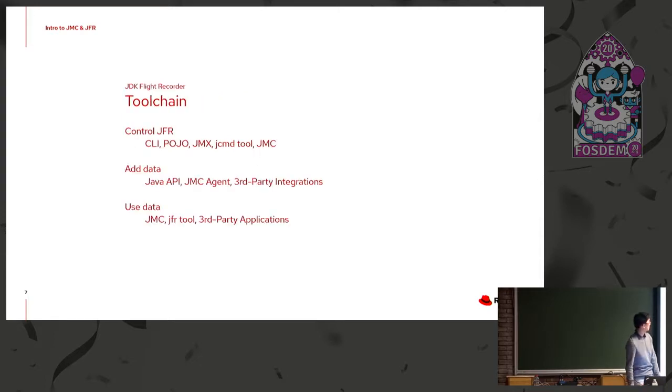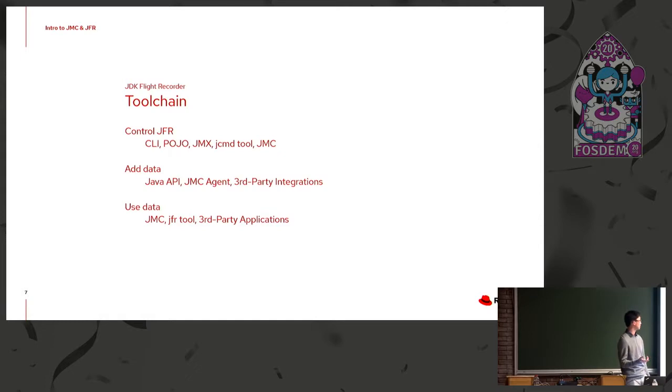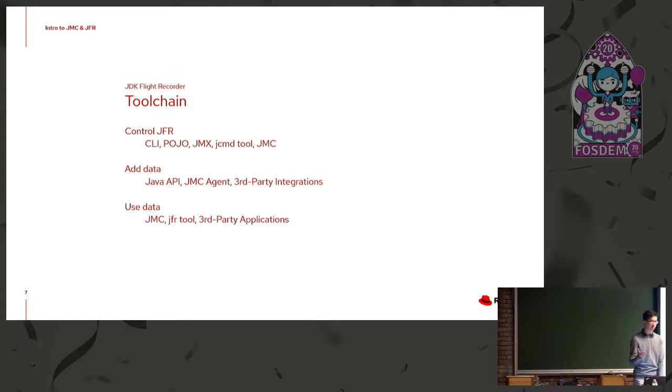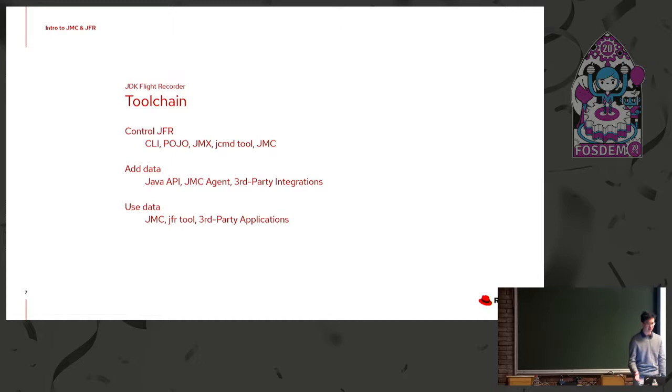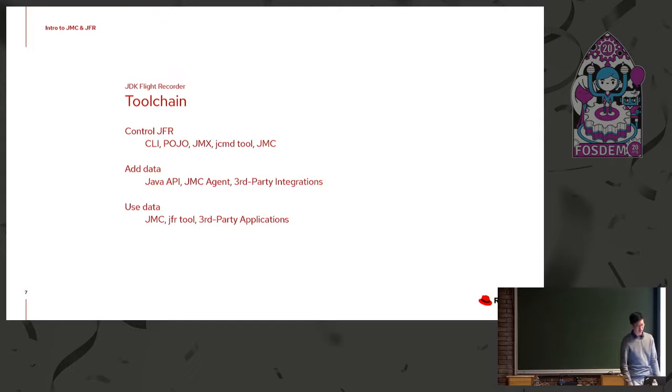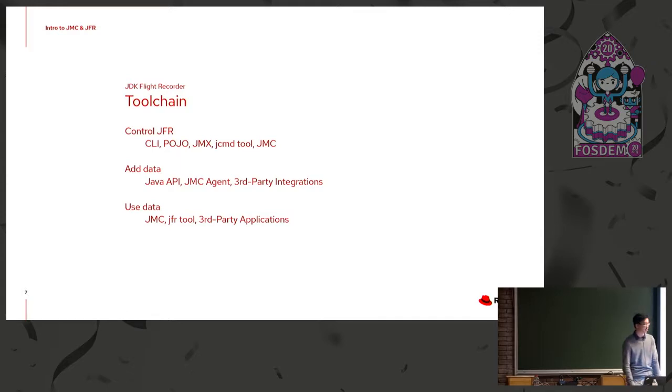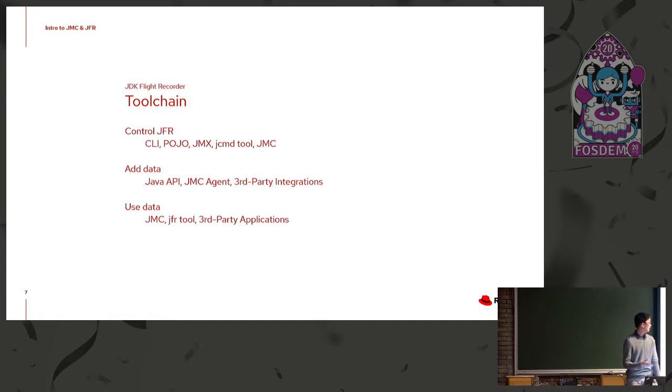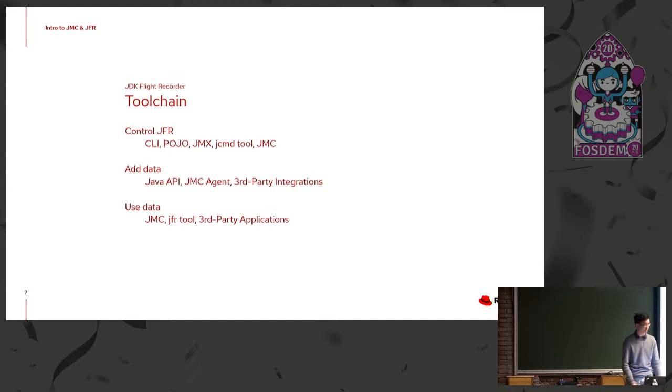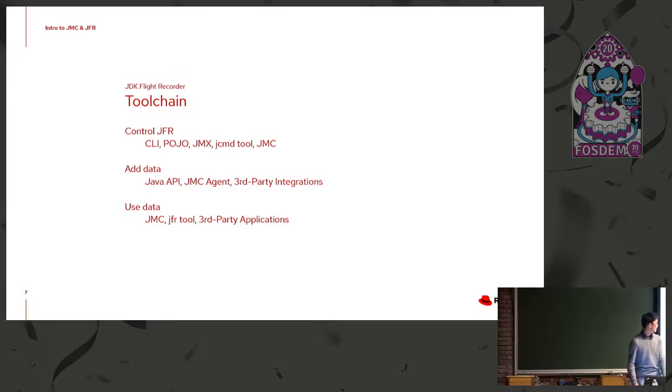Yeah, so looking at the tool chain for Flight Recorder in general, there's three main parts. First is controlling JFR. You can do that through CLI, POJO, JMX, et cetera. You can start and stop flight recordings of a JVM application. You can ask it to be dumped on exit. You can set the max memory size that JFR is going to take. Then you can add data to JFR through the API. JMC provides an agent for dynamic injection of JFR events. And of course, you can have your own integrations as well. JFR does come with a lot of pre-built information inside the JVM itself, but for an application, you may have specific application data that you want to also record.